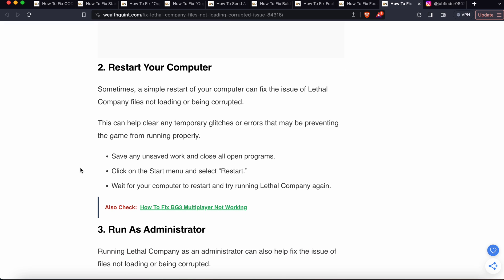If there is still a problem, then we are moving to the second one. Second one is restart your computer. Sometimes a simple restart of your computer can fix the issue with Lethal Company files not loading or being corrupted. This can help to clear any temporary glitches or errors that may be preventing the game from running properly. Save any unsaved work and close all open programs. Then click on the Start menu and select the Restart button. Wait for the computer to restart and run Lethal Company again.